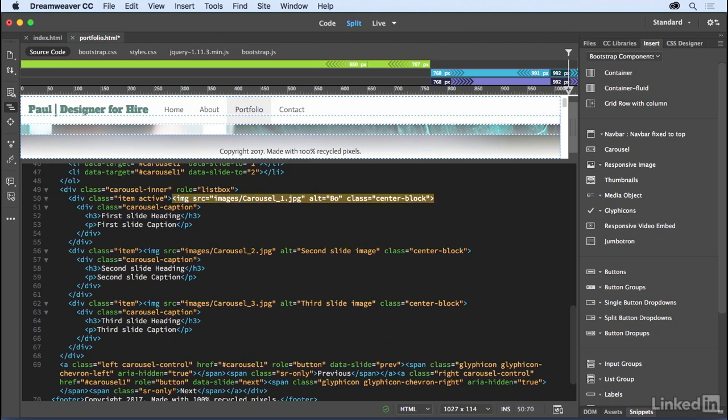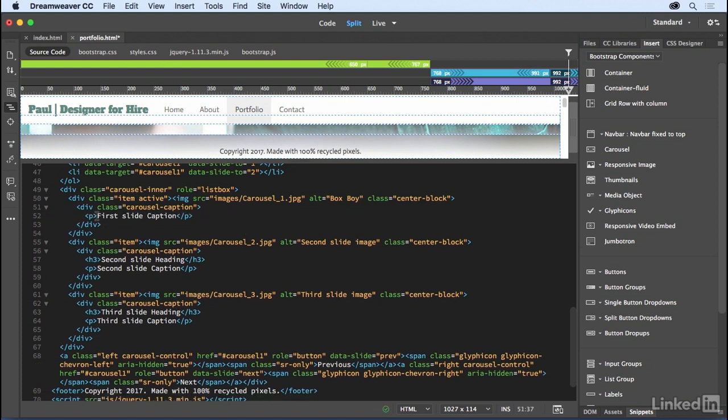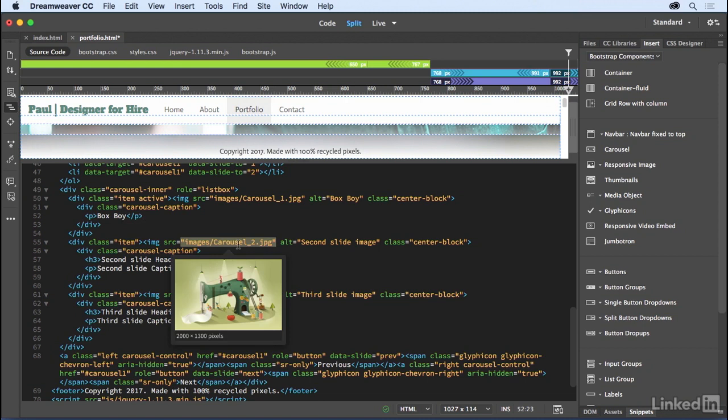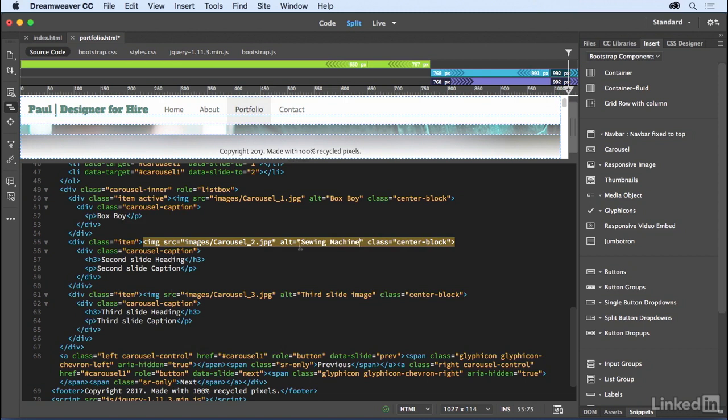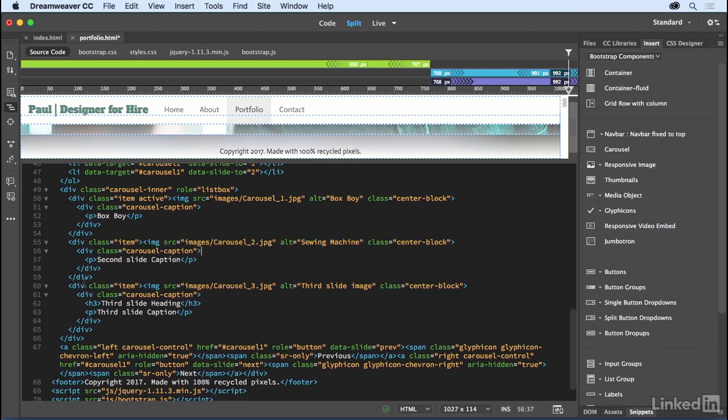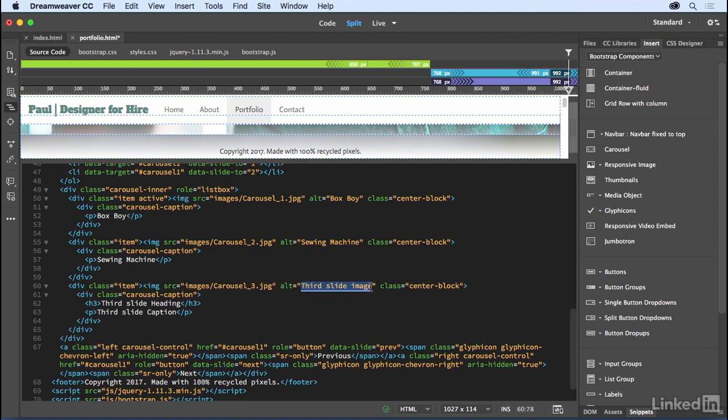And from there, I can start modifying some of this content. So this happens to be box boy. And I can have the H3 tag, or I could just eliminate it all together, because really, all I want is a caption. And really, this is going to be the title of the art. So you can see that there. Just like that, sewing machine, eliminating, again, H3, I can change that to an H2 or an H1, whatever I want to do. Last one in here. Success wall, taking that, pasting that right in here. So it's just changing content.